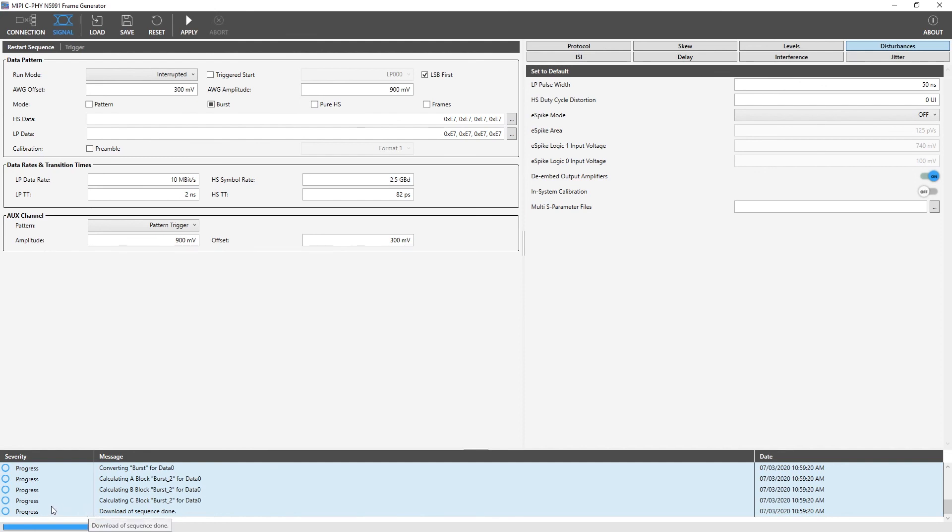After applying all the values and we see the signal at the scope, we will save the file. It also can be loaded using the load button here in the next run without configuring the device under test again. And here, we can reset all the parameter values to default by pressing the reset button.